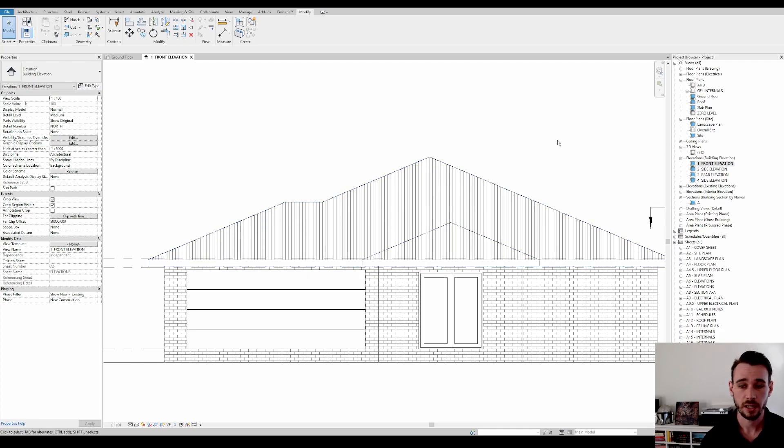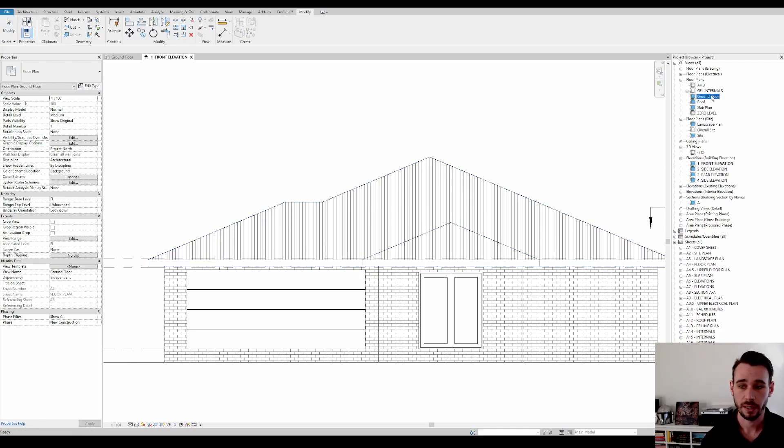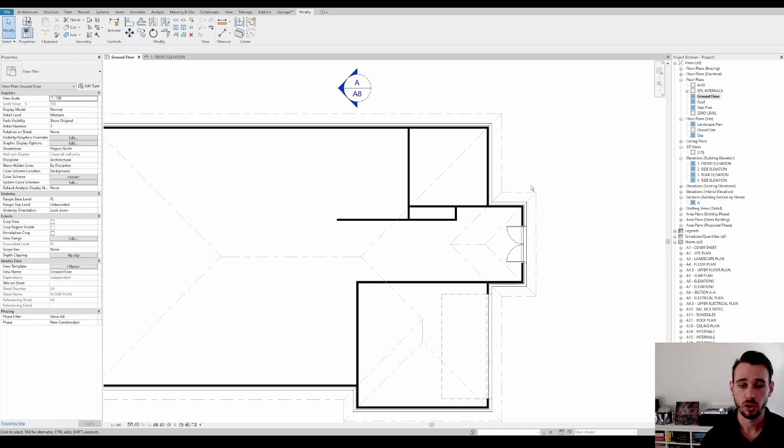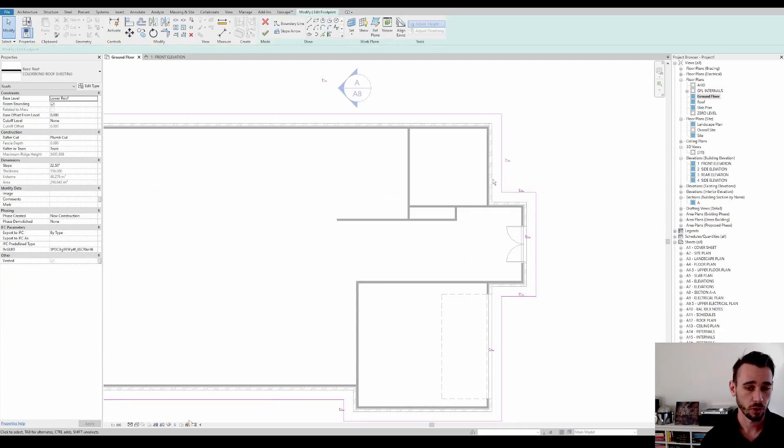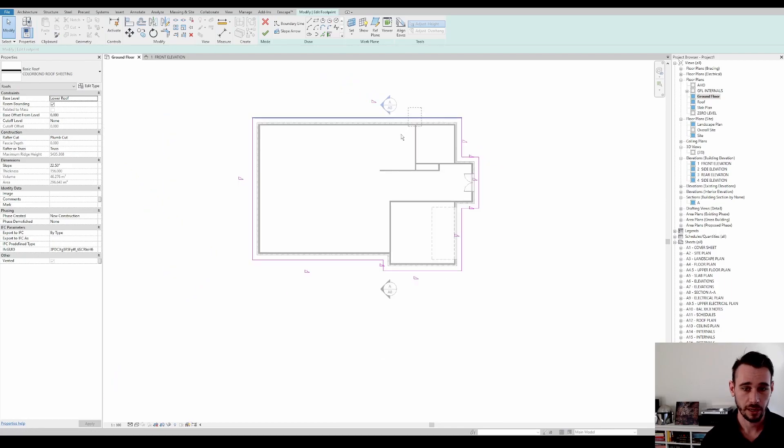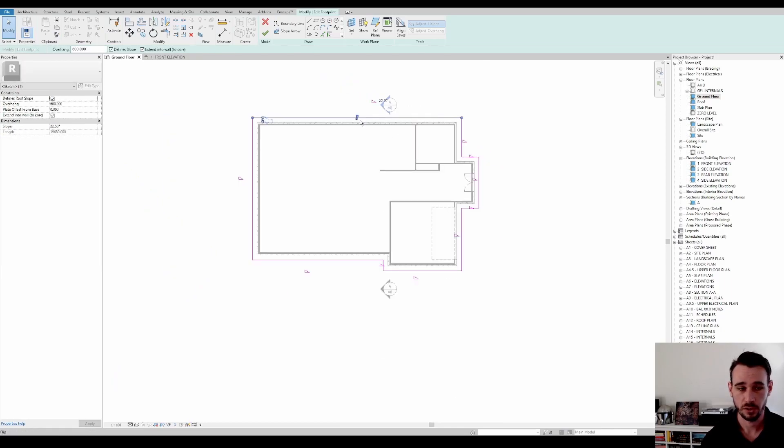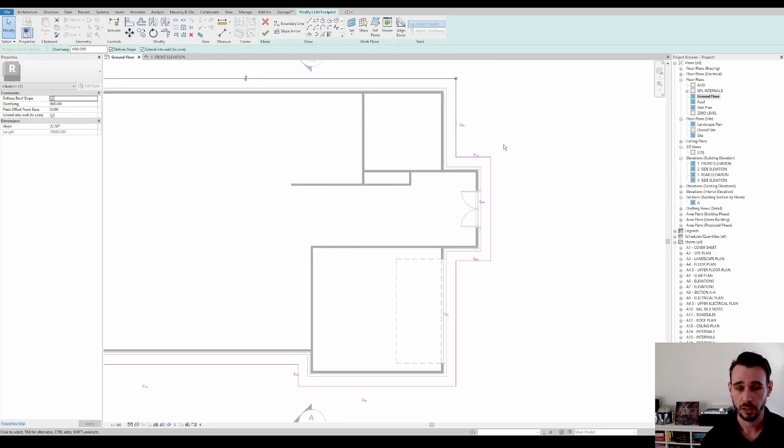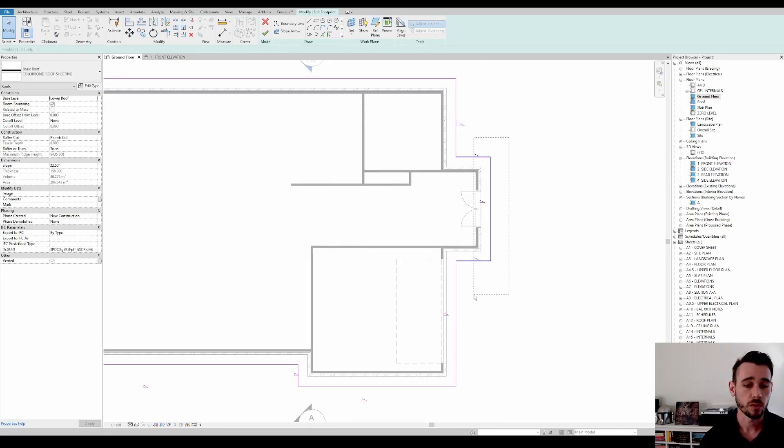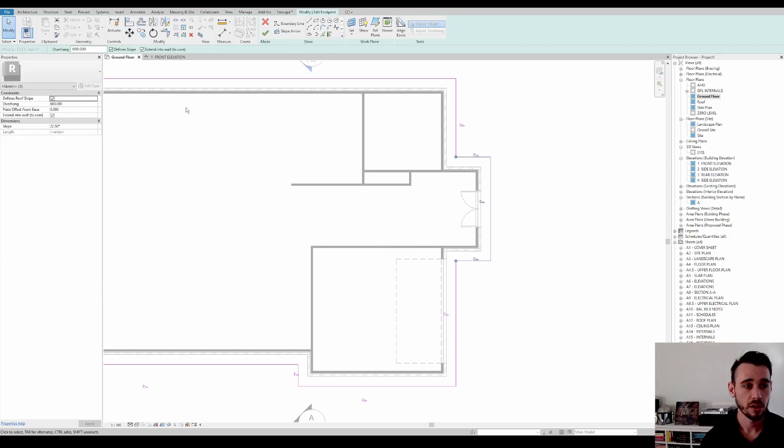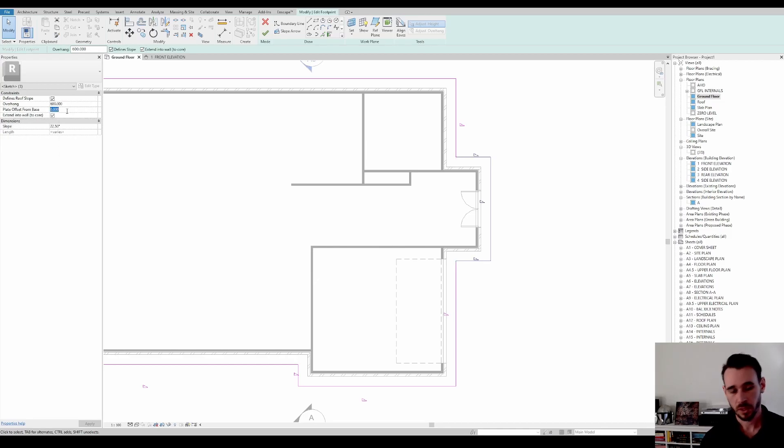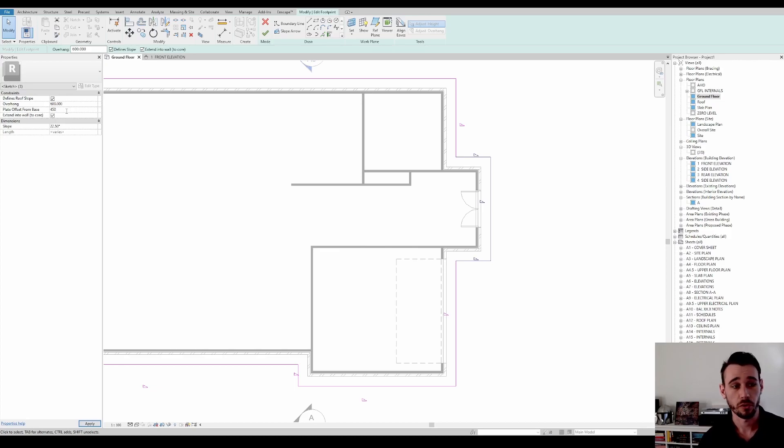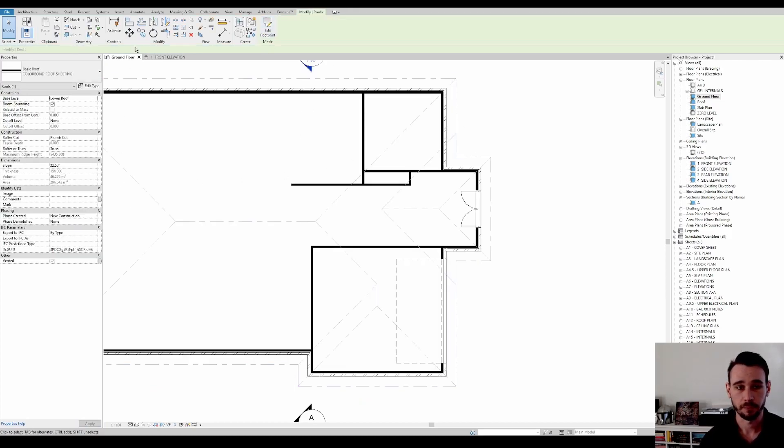So it's actually quite easy. Assuming that you've drawn it properly, like I have just done with the extent of wall core and everything, you should just be able to highlight the parts of the roof that need to be raised. And then over here, we've got plate offset from base. So let's just give it an offset of 450 mil and then we'll go okay.